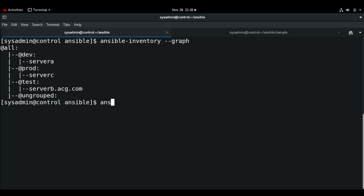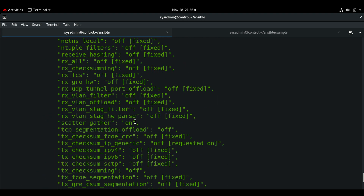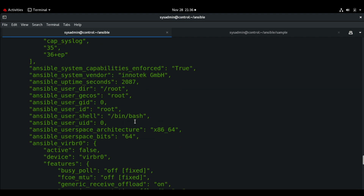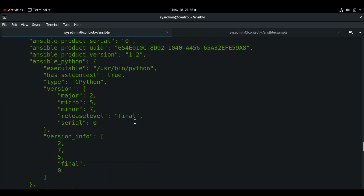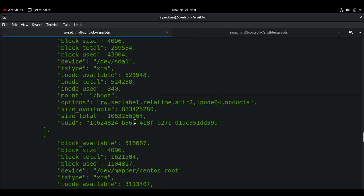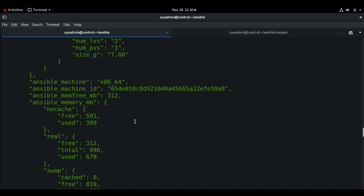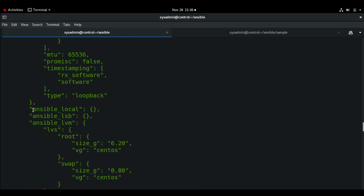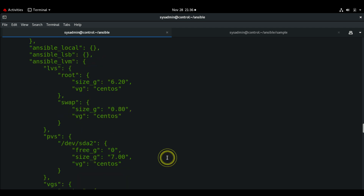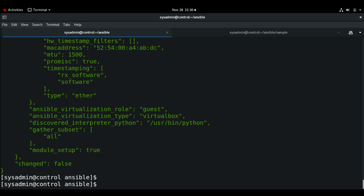Before creating the custom fact, let me make sure I don't have any facts already. By running the setup ad-hoc command, you get all the facts on the test host, which is server-b. Here you can find 'ansible_local' if there are any custom facts. Right now we do not have any custom facts set up on this host.